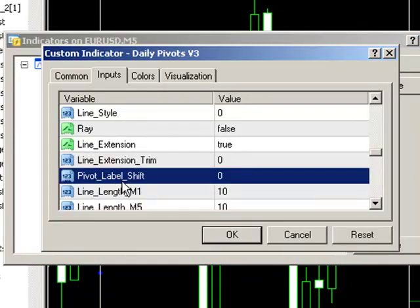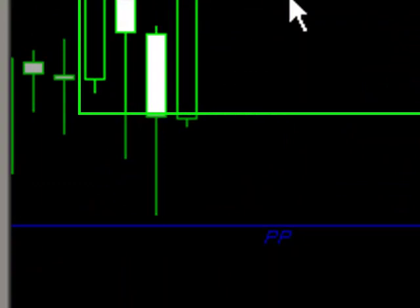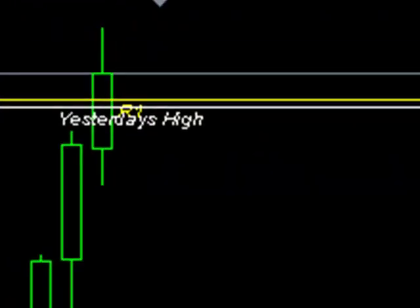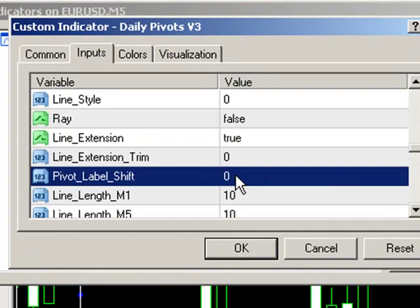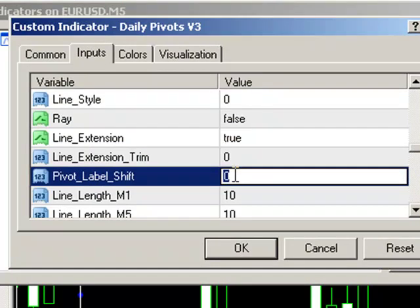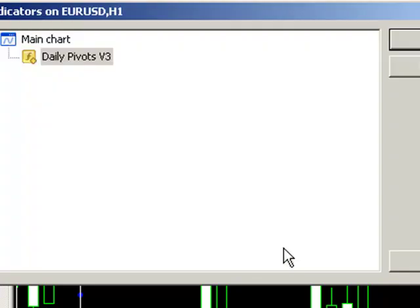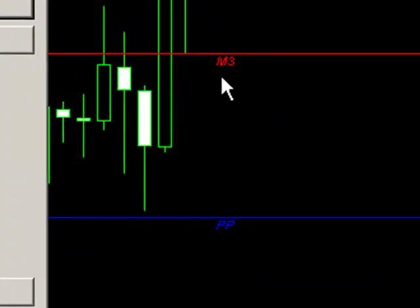The other thing to notice is our pivot label shift. If you want to move your pivot labels around — these are the pivot labels here, PP, M3, etc. — we can add in the number of minutes we want to shift the label by. On an hourly chart we may want to move the label slightly to the right if price action is in the way. If you wanted to do that, just enter the number of minutes you want to shift it by. So if we want to move it by 60 minutes, just enter 60, and on the next tick the pivot labels will move across by an hour or 60 minutes.